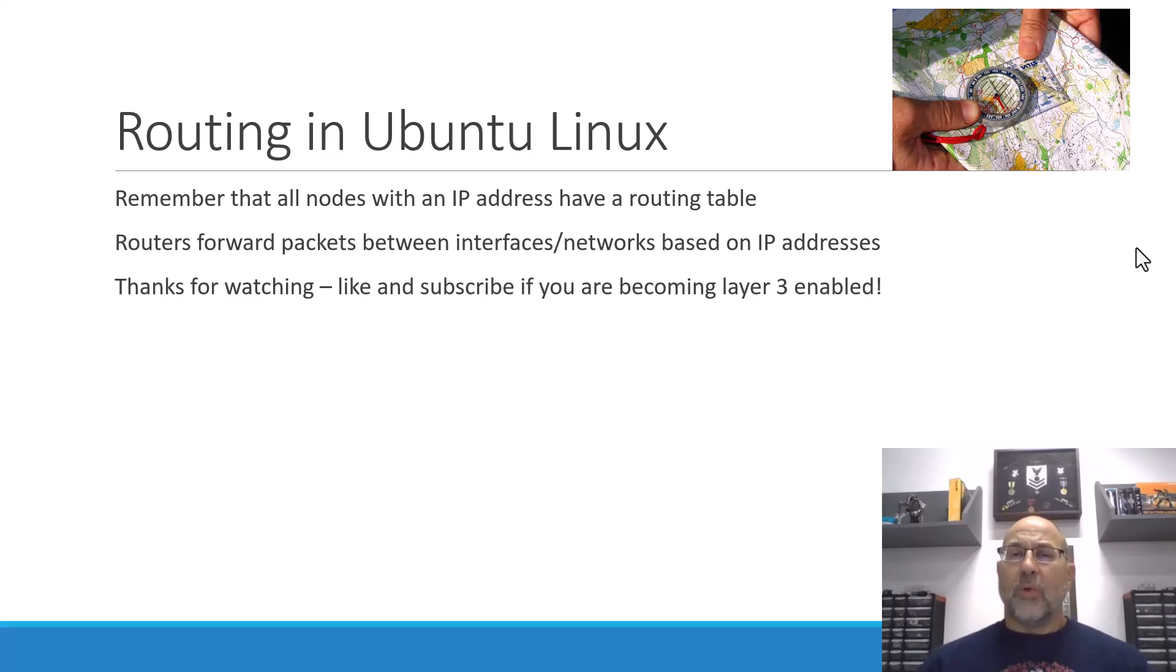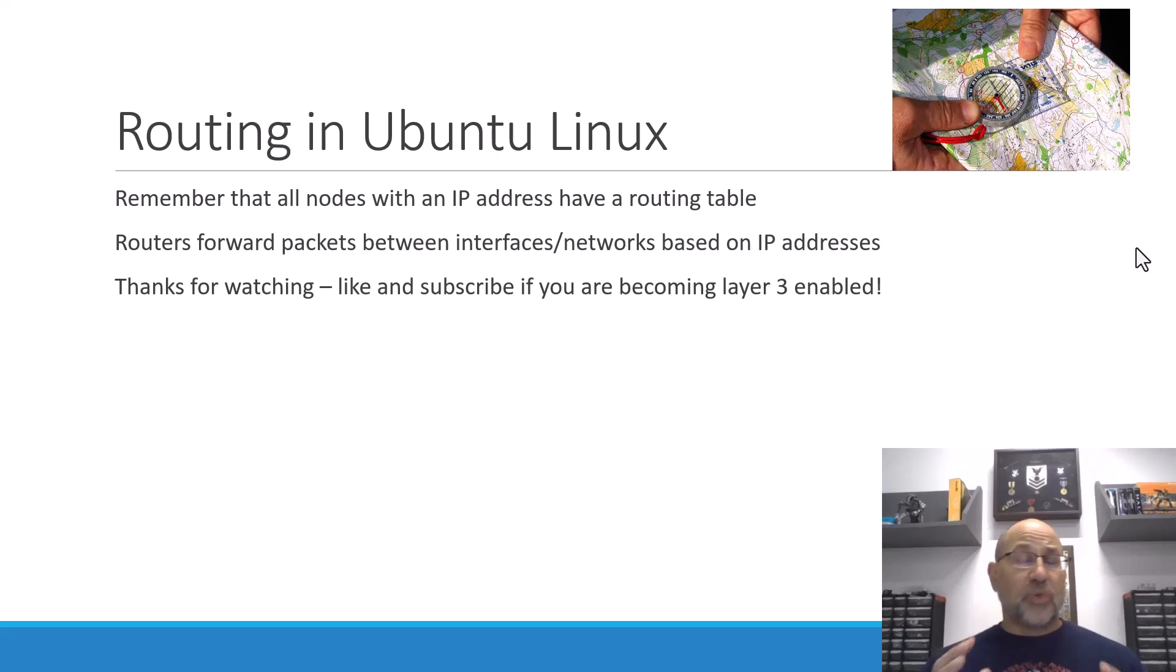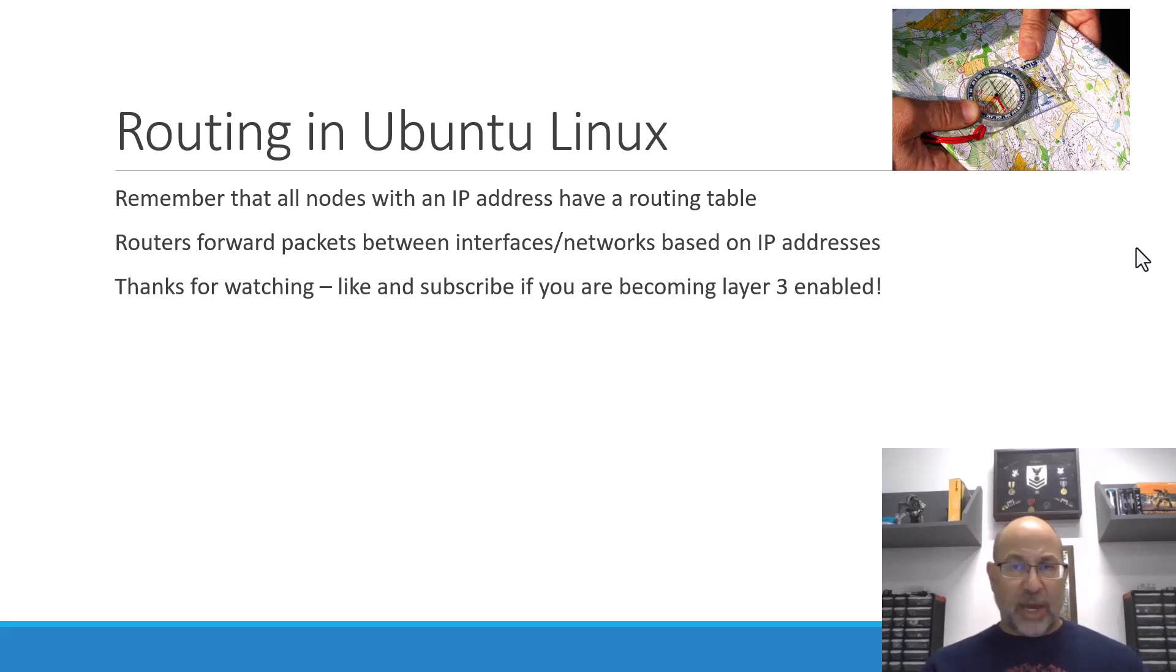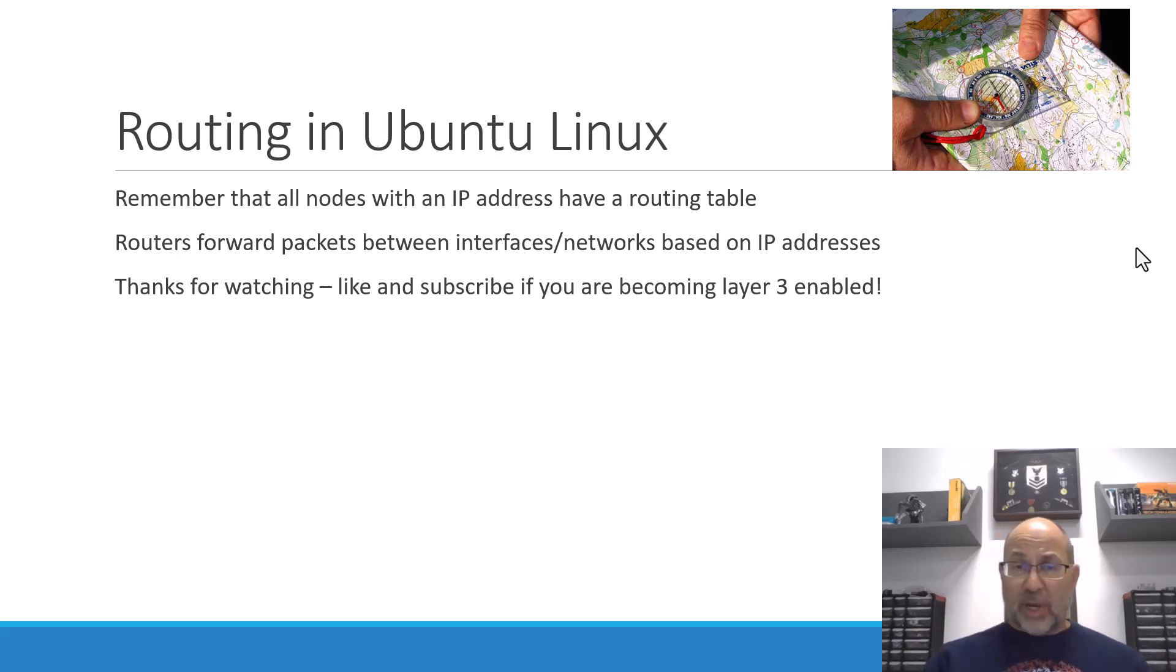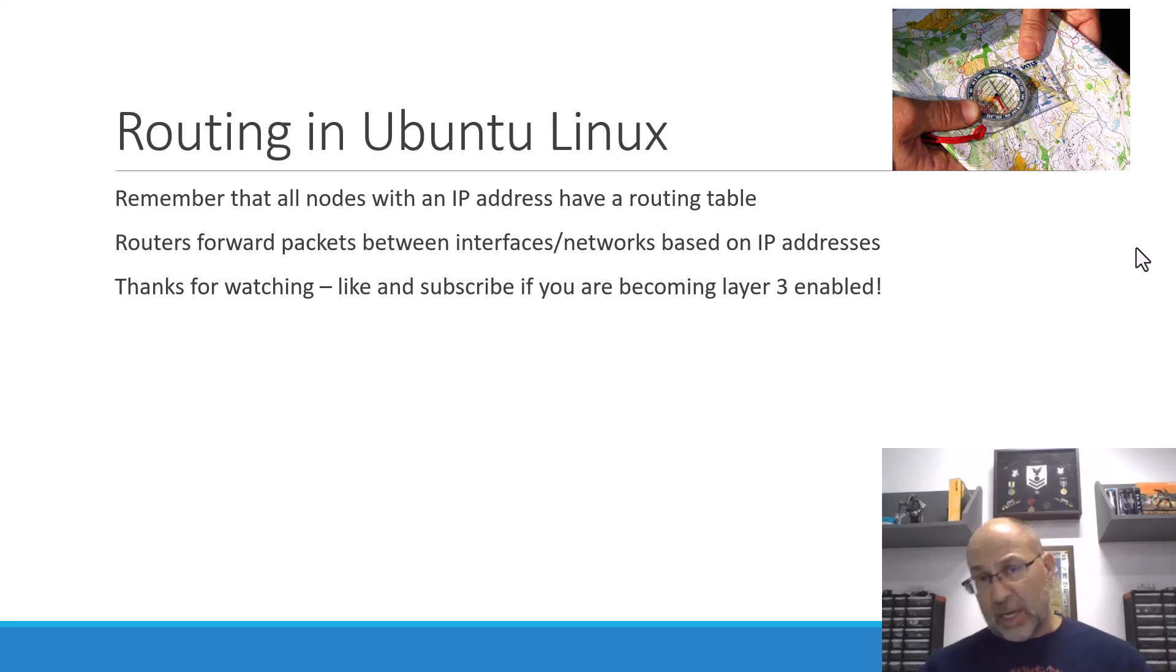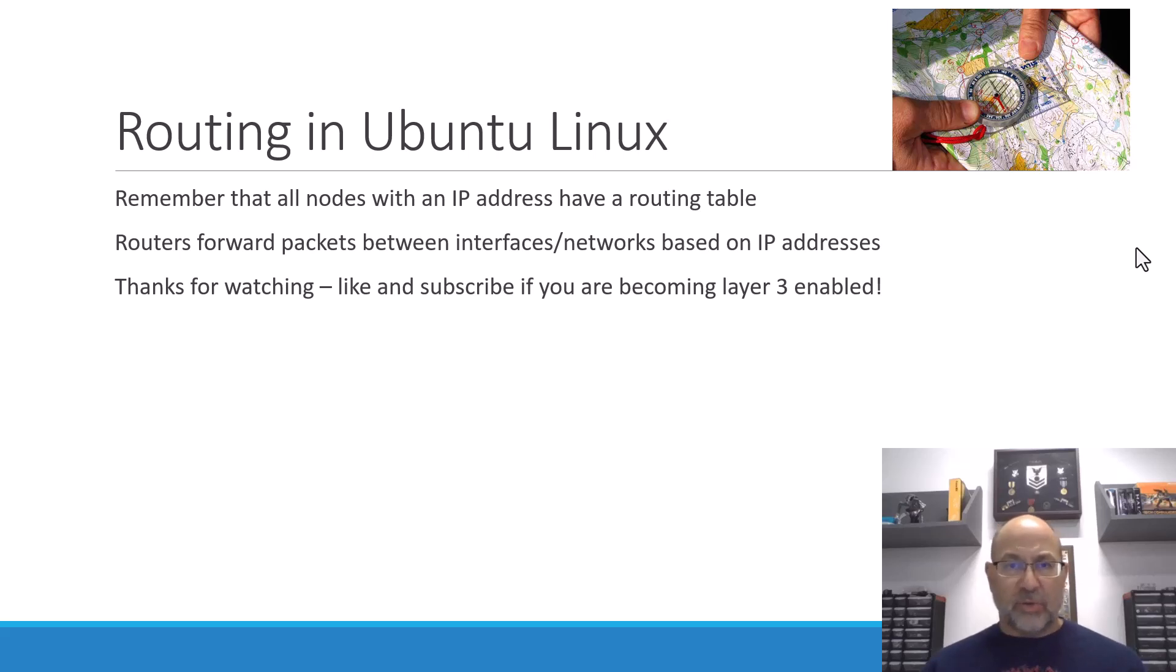Well, there we go, folks. So, this has been getting started with routing in Ubuntu Linux. And so, routing is really all about figuring out your pathway. How are you going to get there? So, we remember that all nodes have an IP address, and because they have an IP address, they automatically get a routing table.